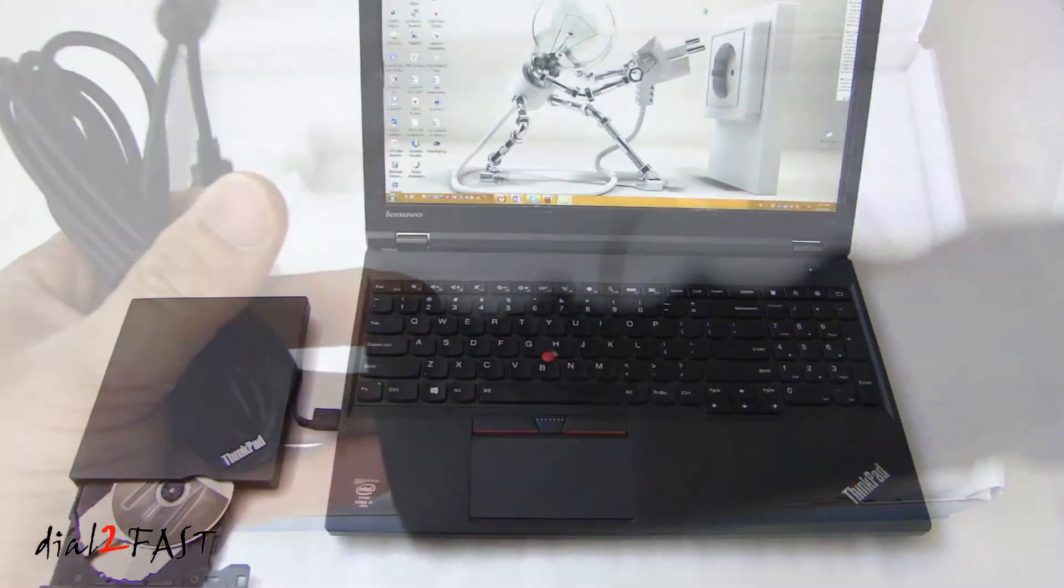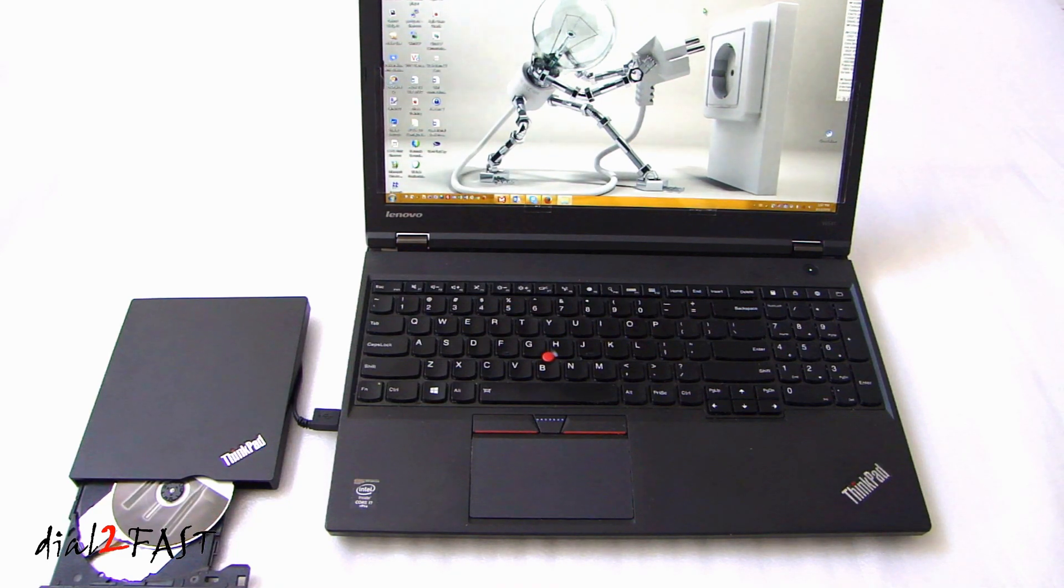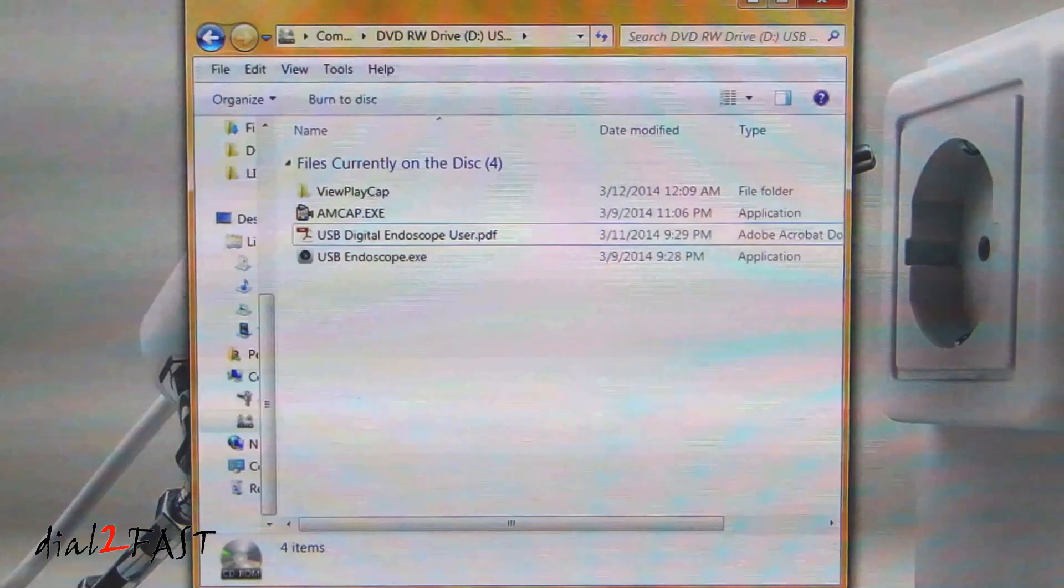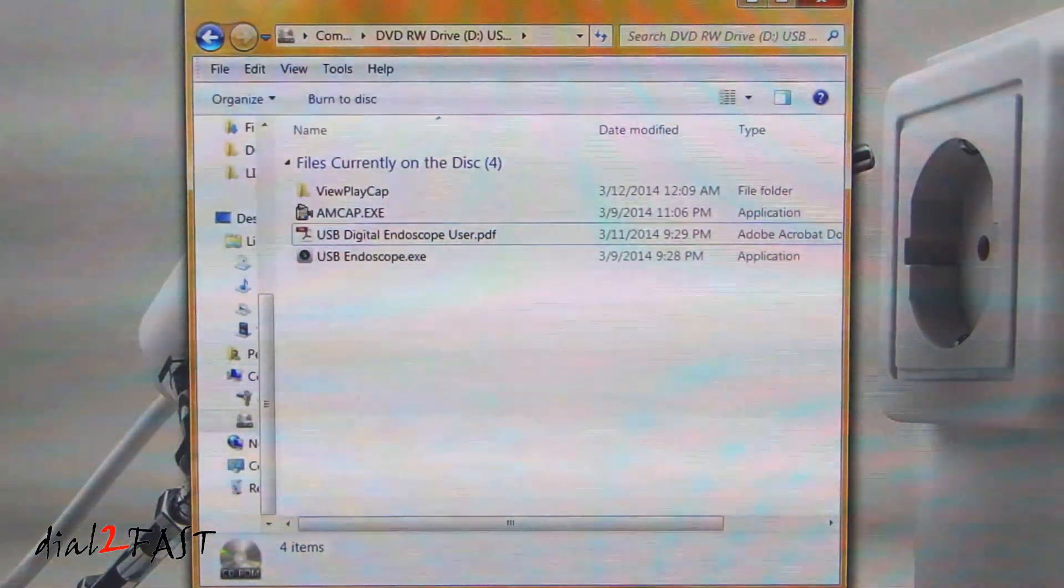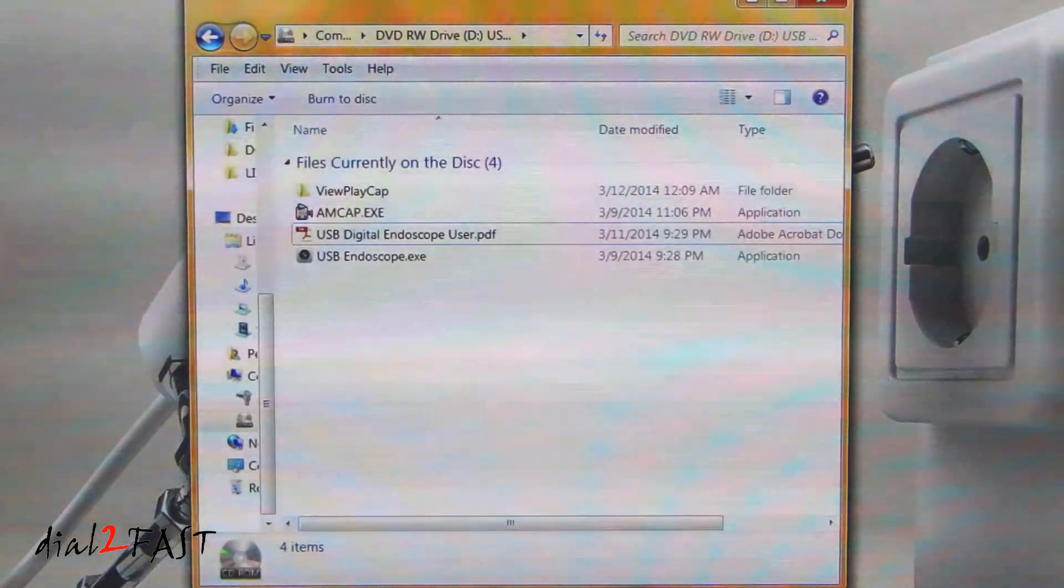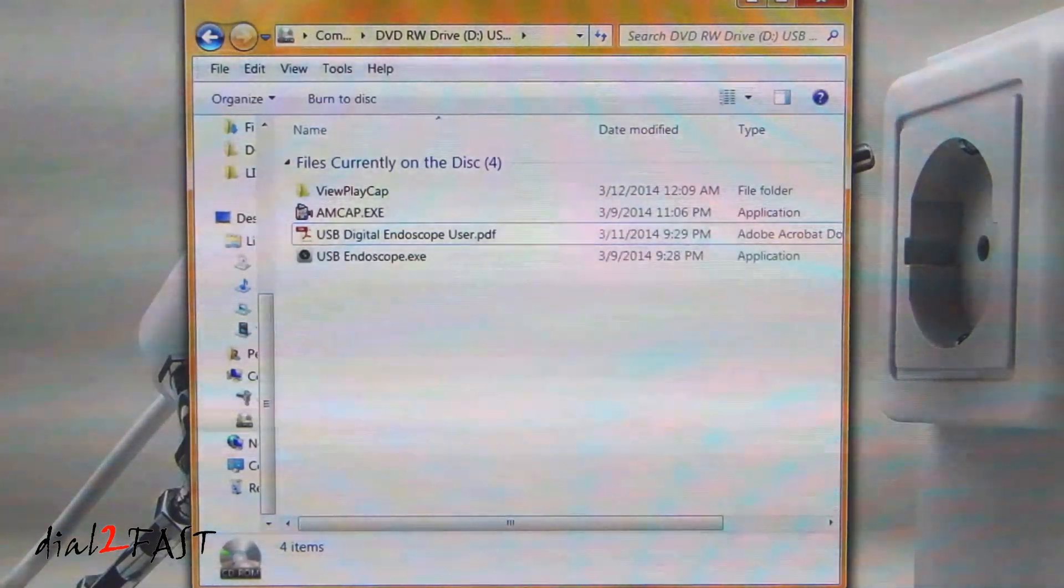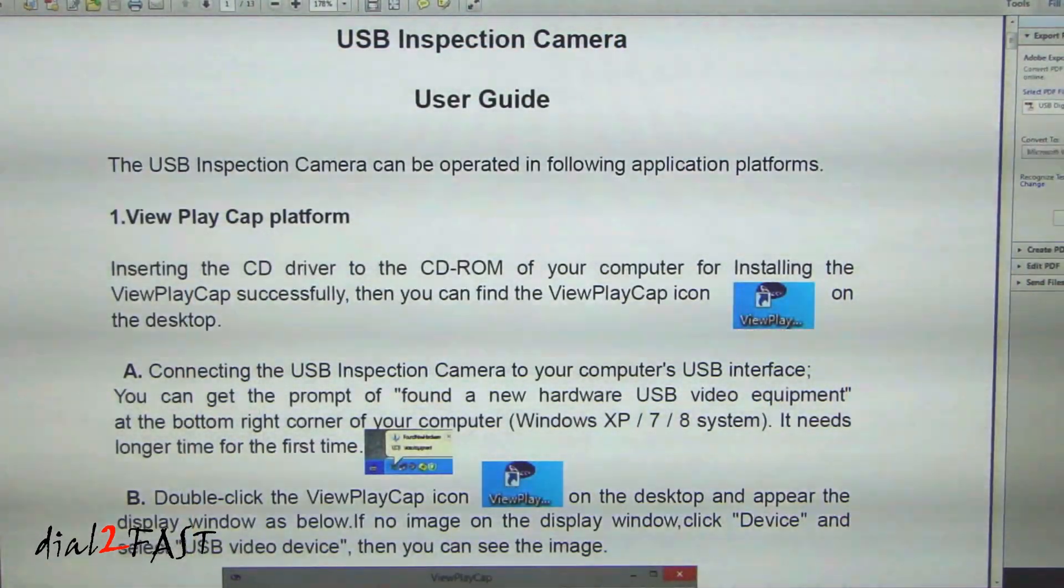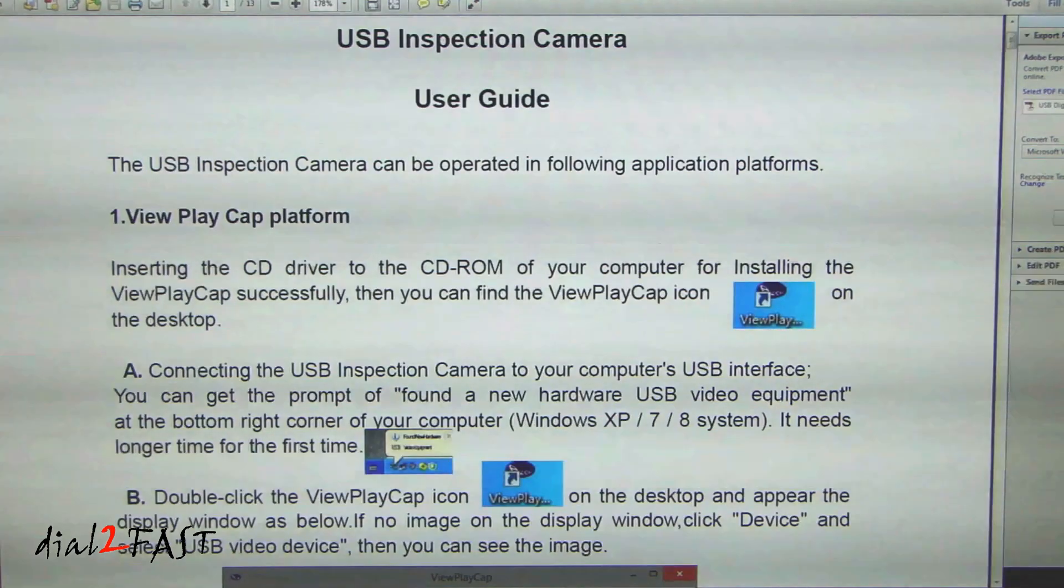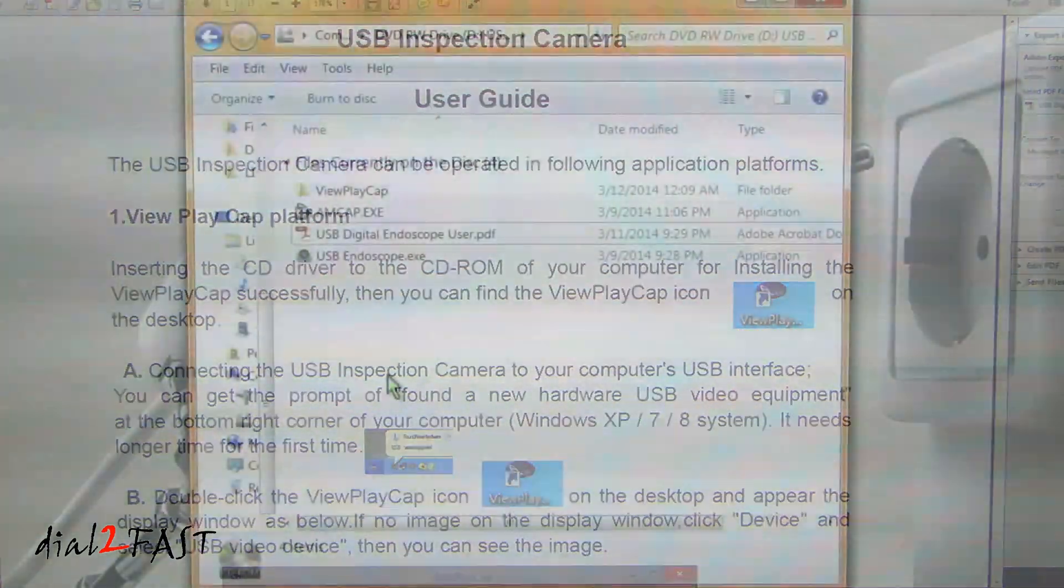I'll be installing the software onto my Lenovo W541 laptop. This one is running Windows 7. You want to open up the folder view for the CD. Inside, you'll find a bunch of files. The first one you want to open is the USB digital endoscope user.pdf file. That's a user guide to tell you how to install the software. If you read the user guide, it tells you that it supports Windows XP, Windows 7, and Windows 8. And the first thing you want to do is install the ViewPlayCap software.